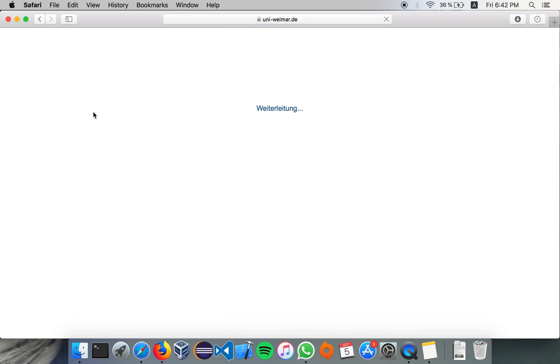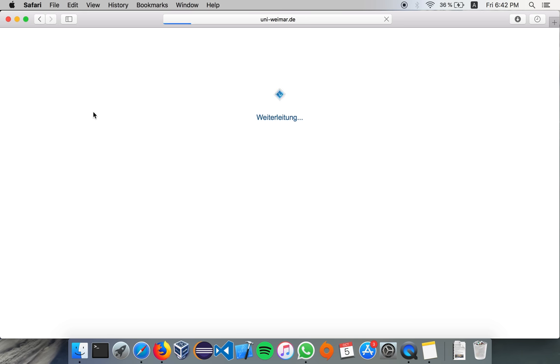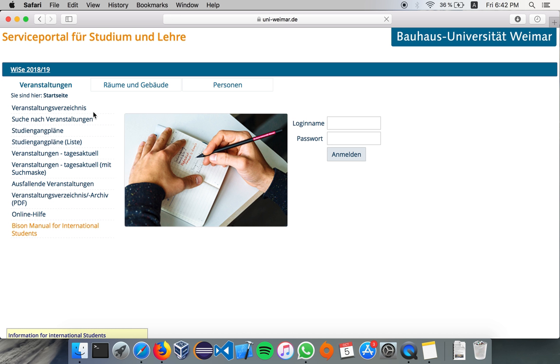Bison is where you can get your timetable, information about your modules, how much credits you can get, register for exams, check your transcript or overall grades, and also download your enrollment certificates.